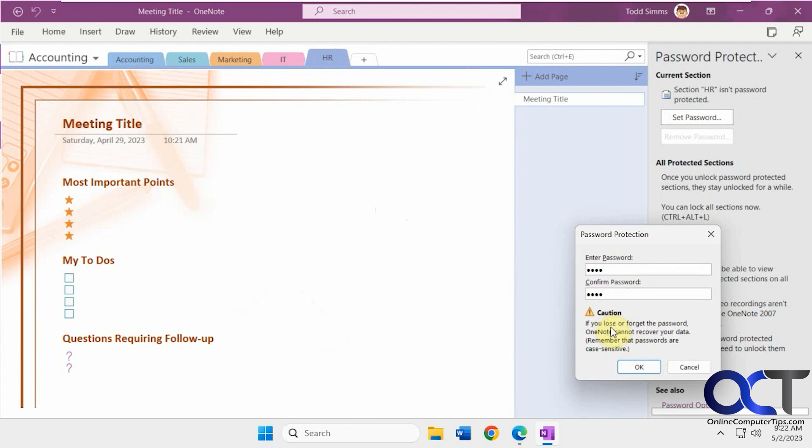Just keep this in mind. If you forget the password, OneNote cannot recover your data. So make sure you remember it.